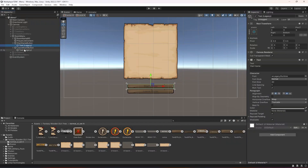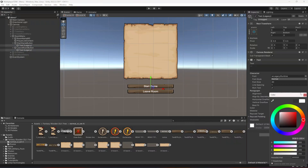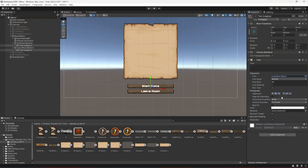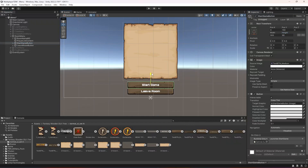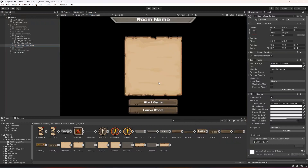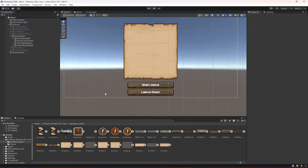Open it up, change the text to white, select the font, then select both of the buttons and change their height to 80. Select the start button and move it into position, then select the leave button and move it down below.